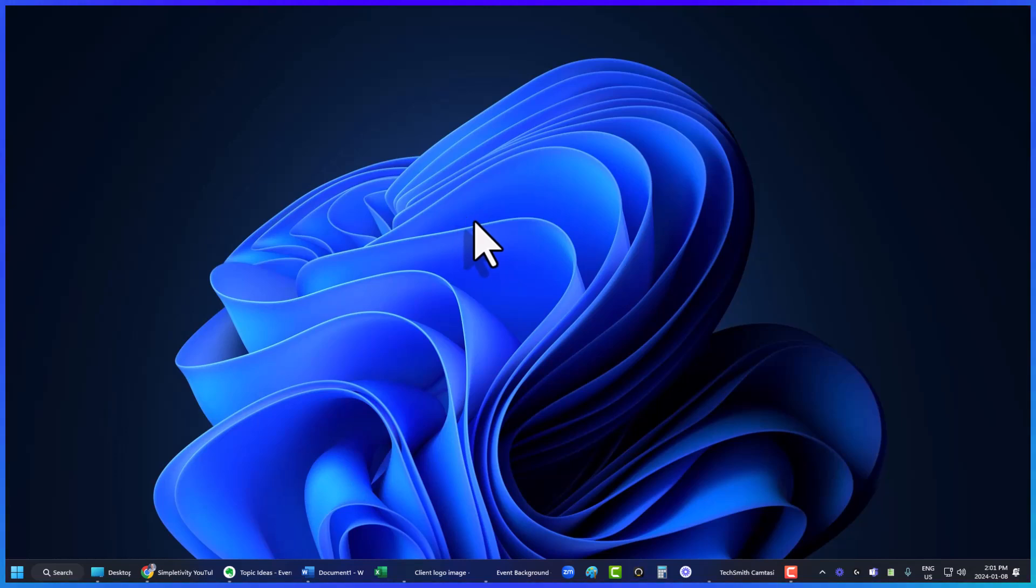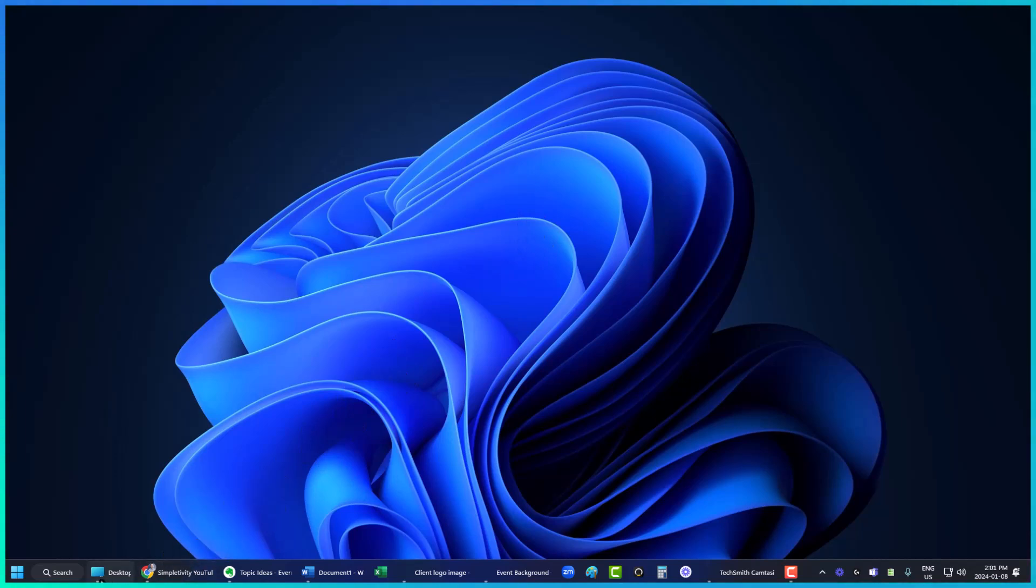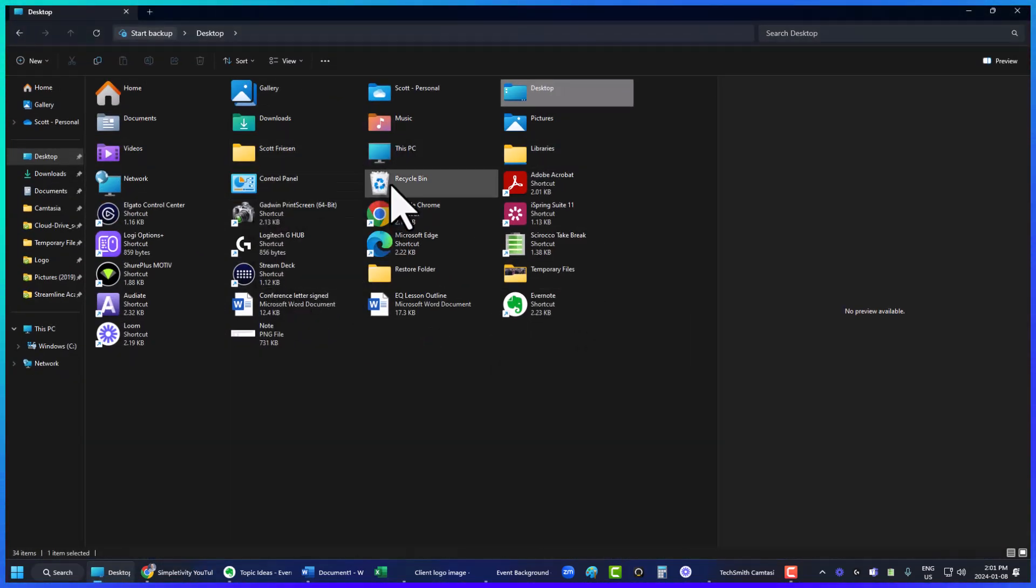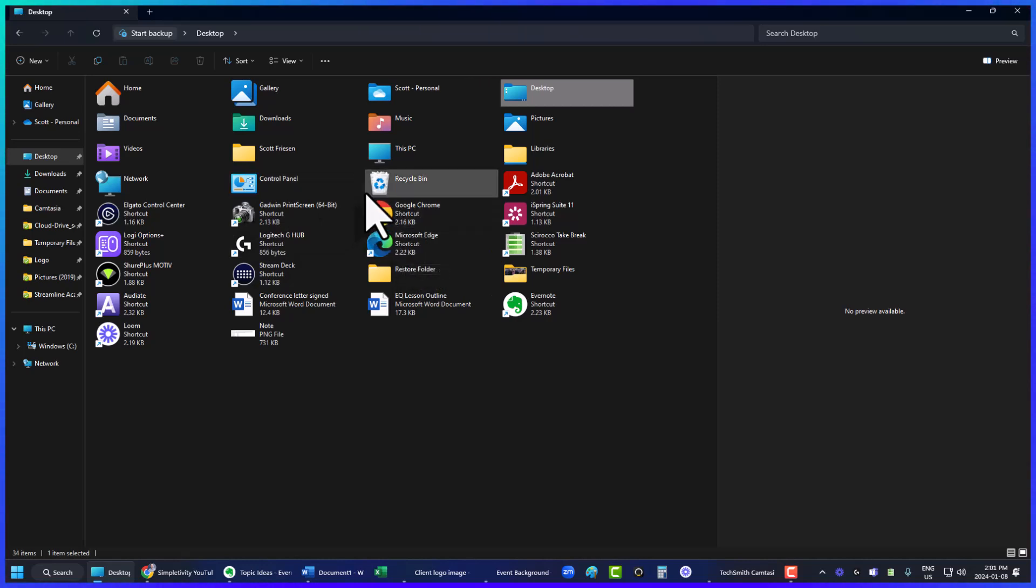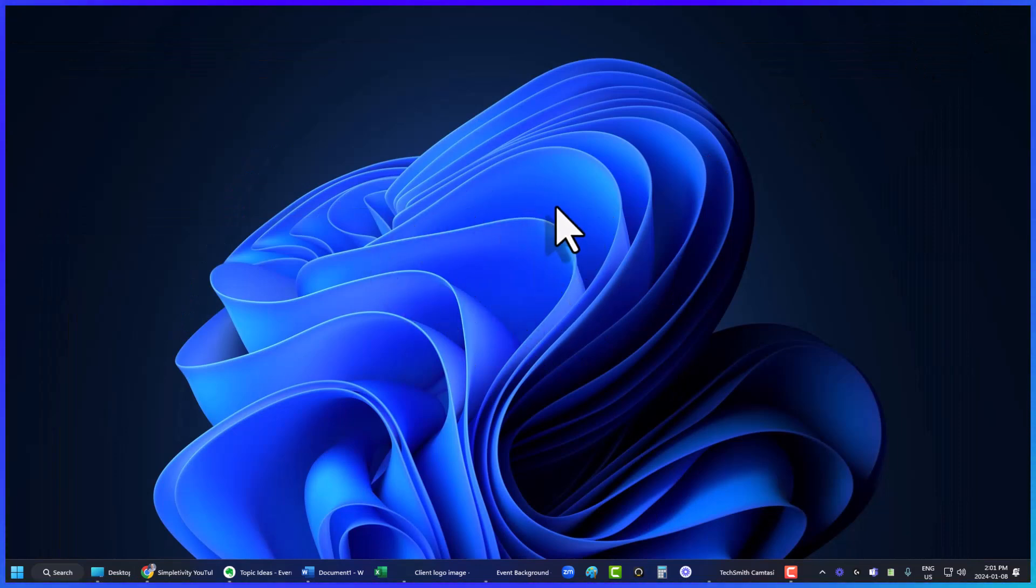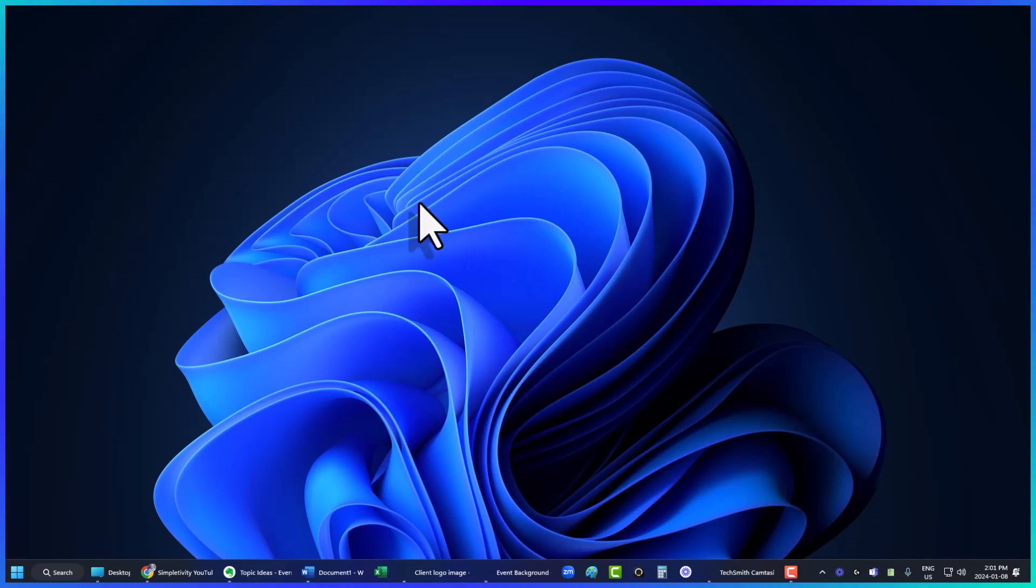And in just a second, they are all gone. Well, they're all gone visually. They're still there. If I open up my desktop folder, here you can see all of those same files and shortcuts exist. I still have access to all of them, but they will never appear, nor will anything else appear here on my desktop. It will stay completely clean.